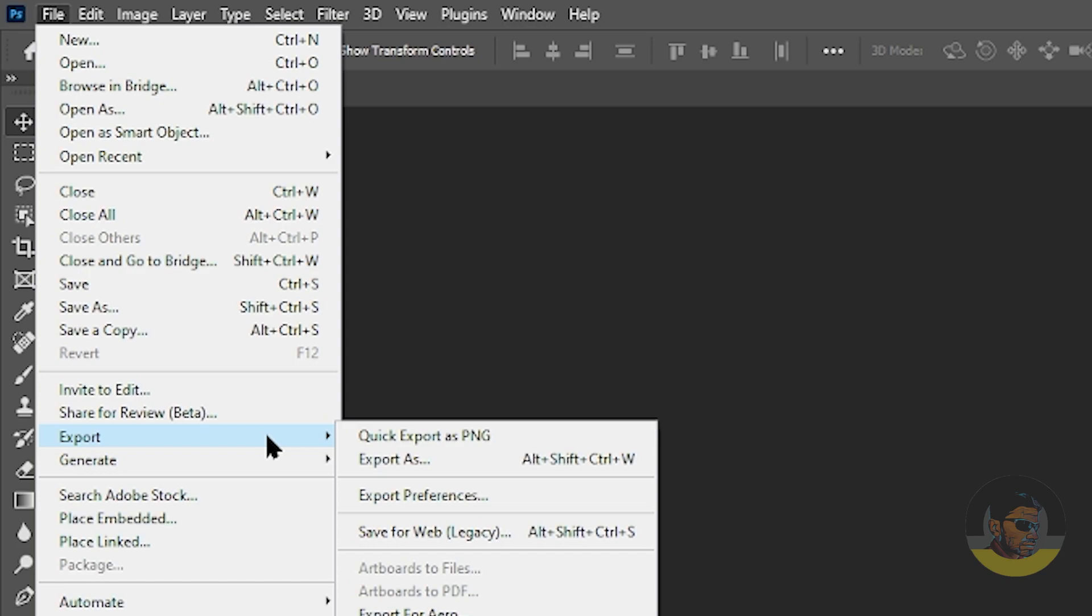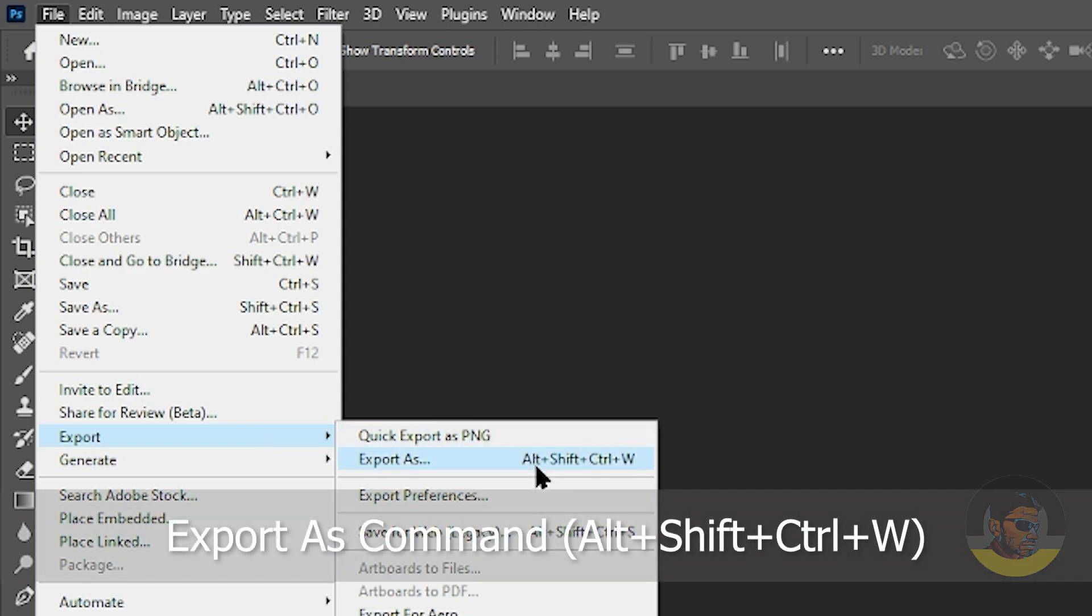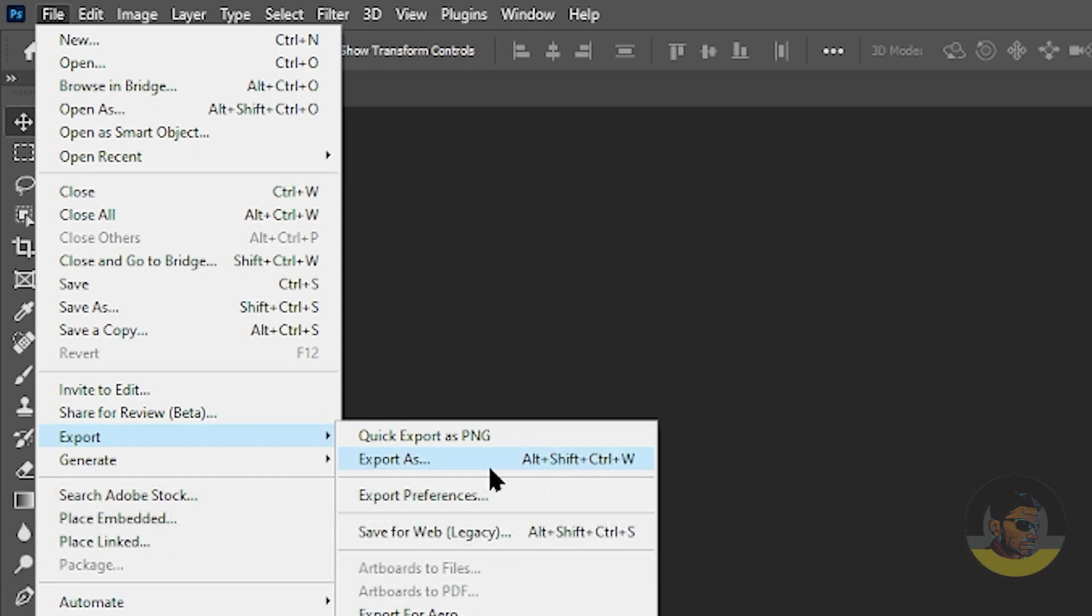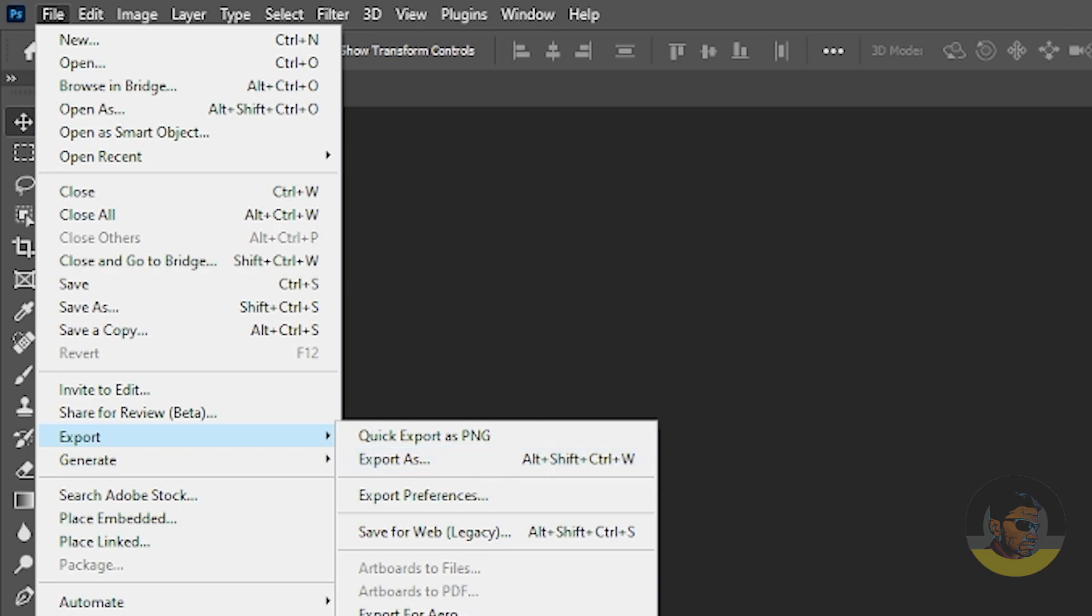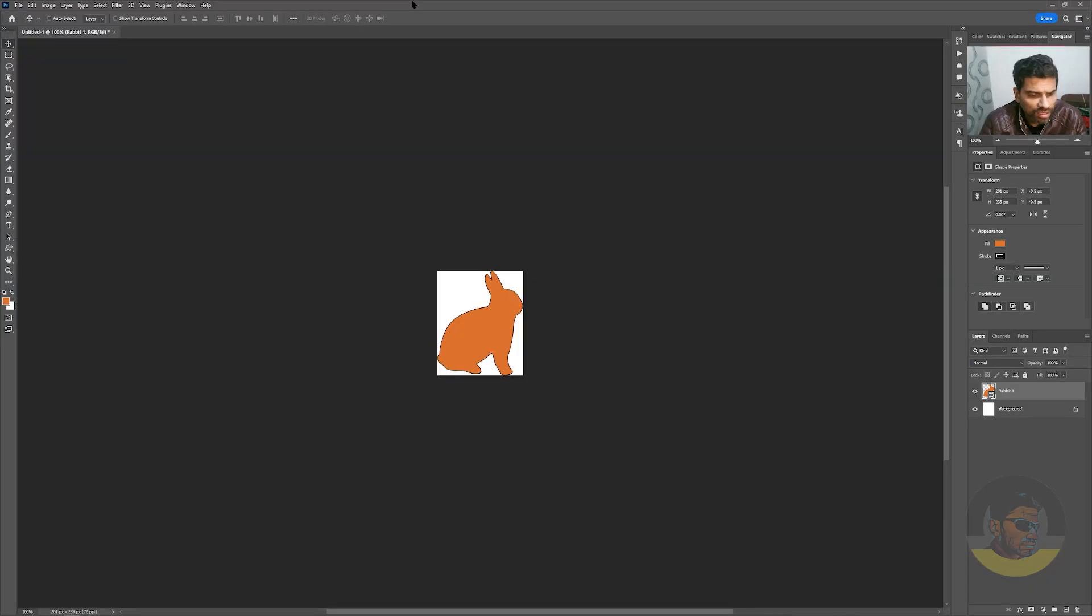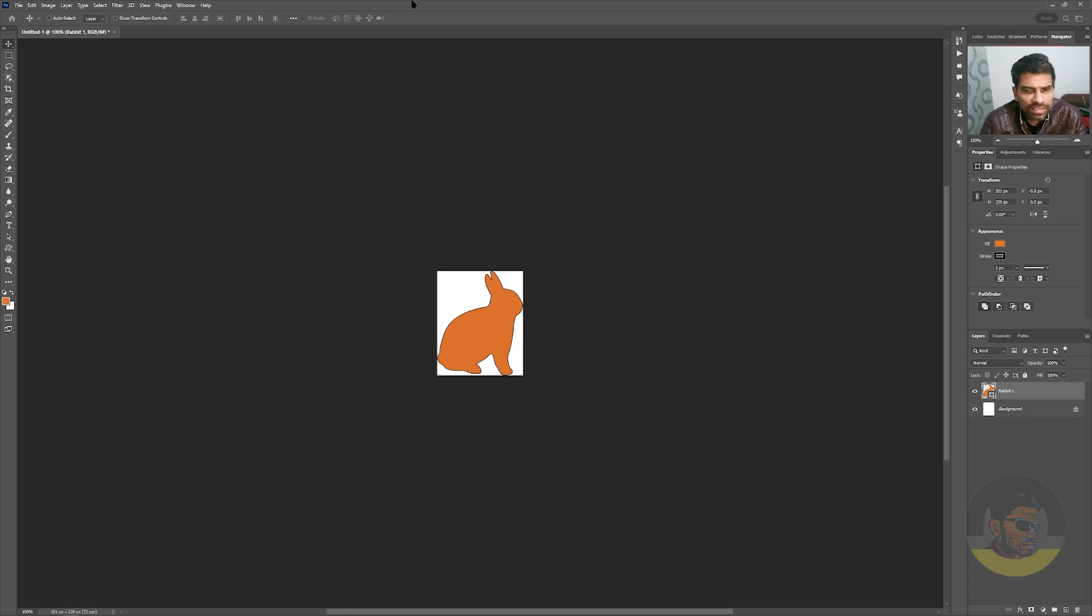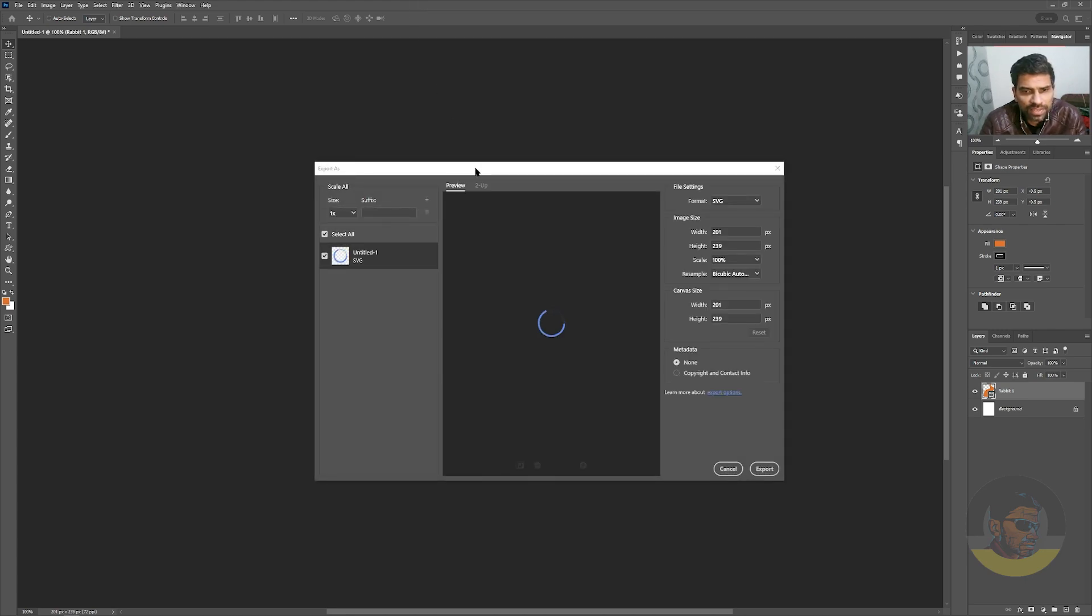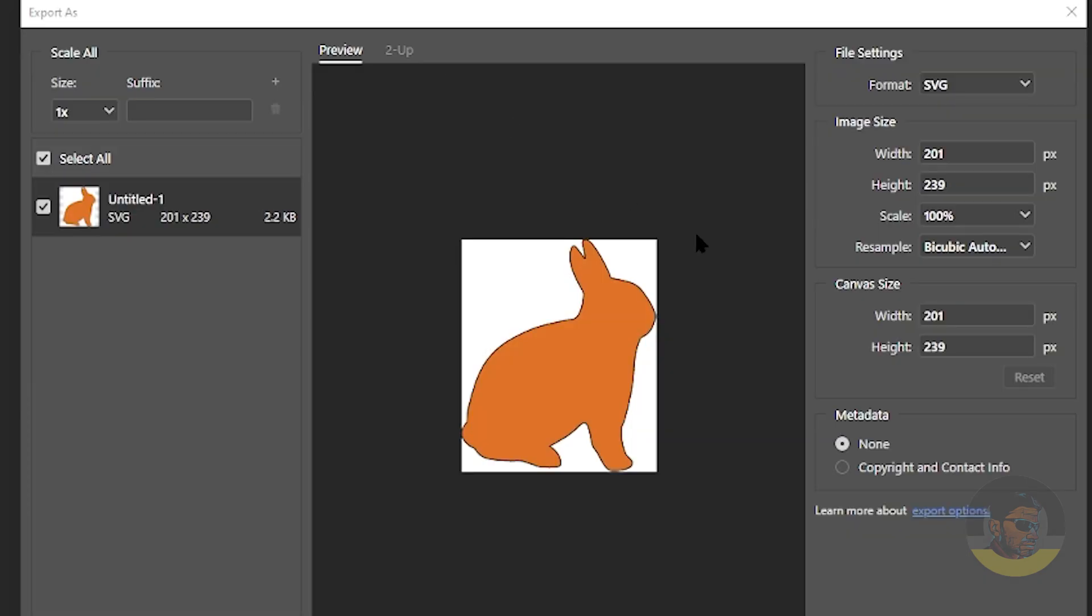Choose Export As. The shortcut key for the Export As command is Alt+Shift+Ctrl+W. So press Alt+Shift+Ctrl+W, and that will open up the Export As dialog box. From the format on the right side, you can see the SVG option is there.